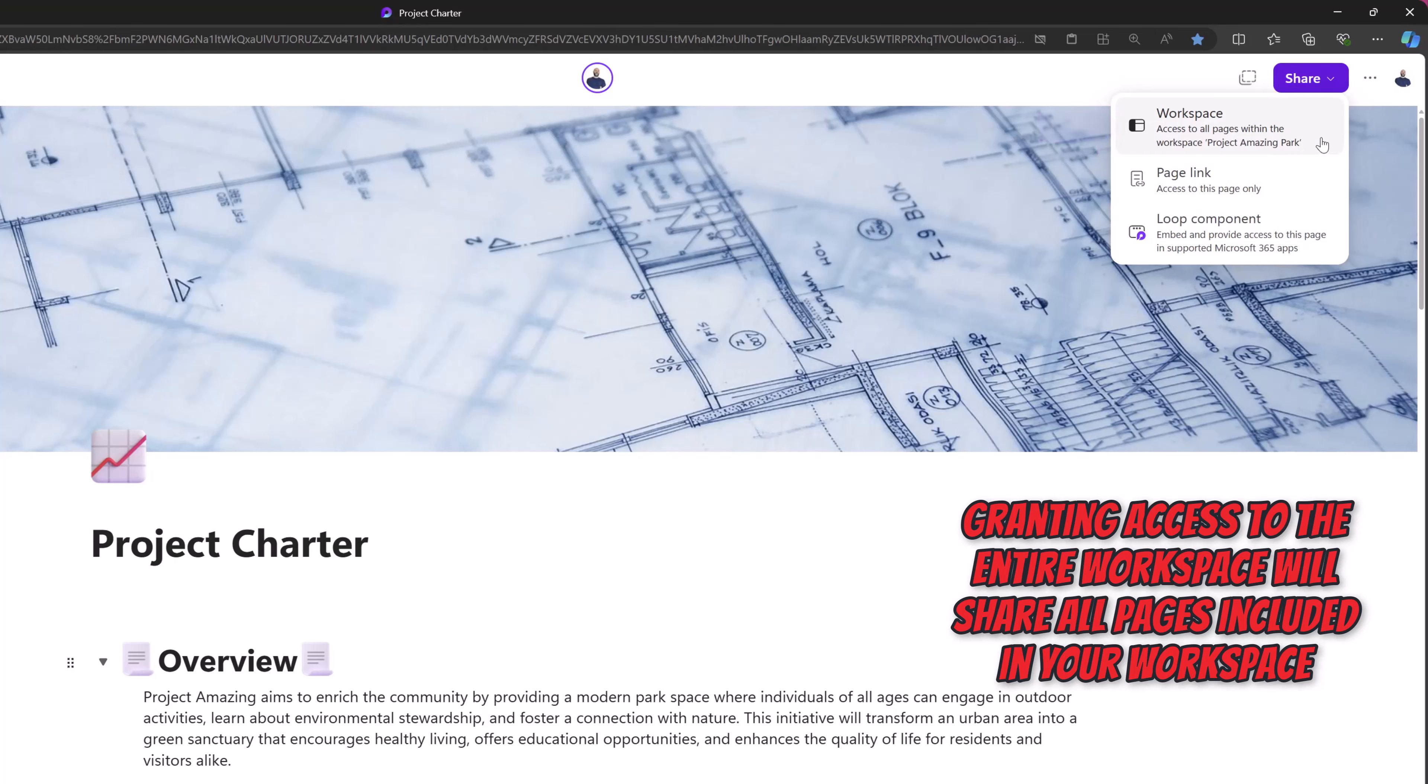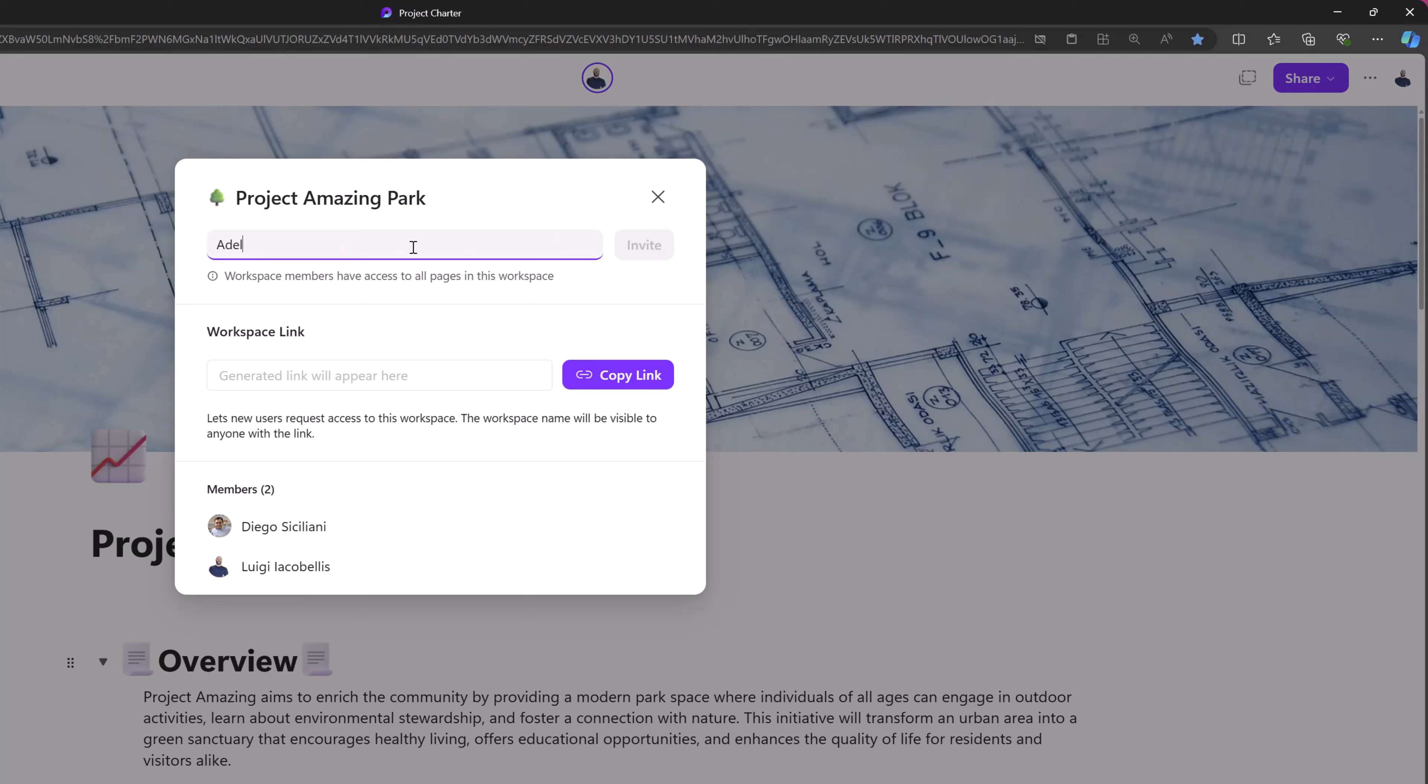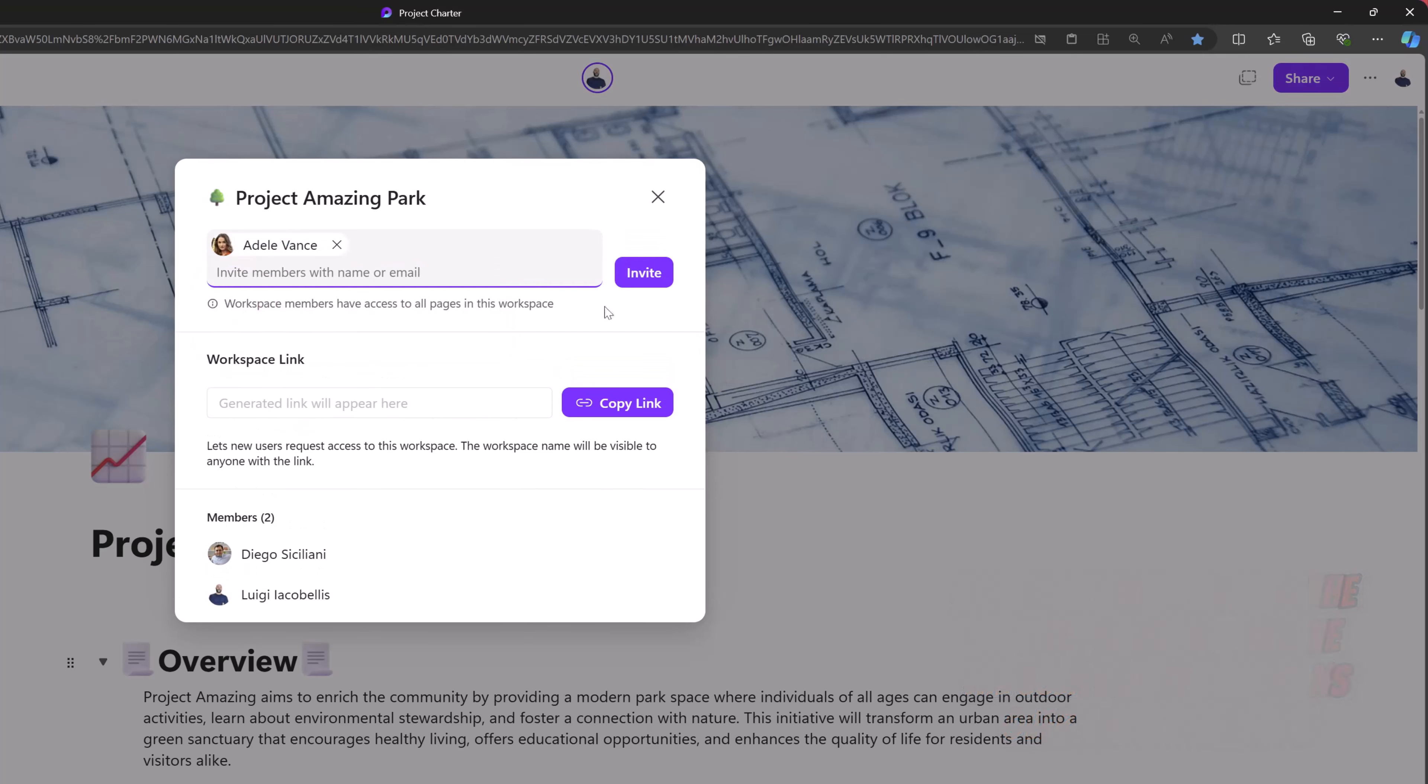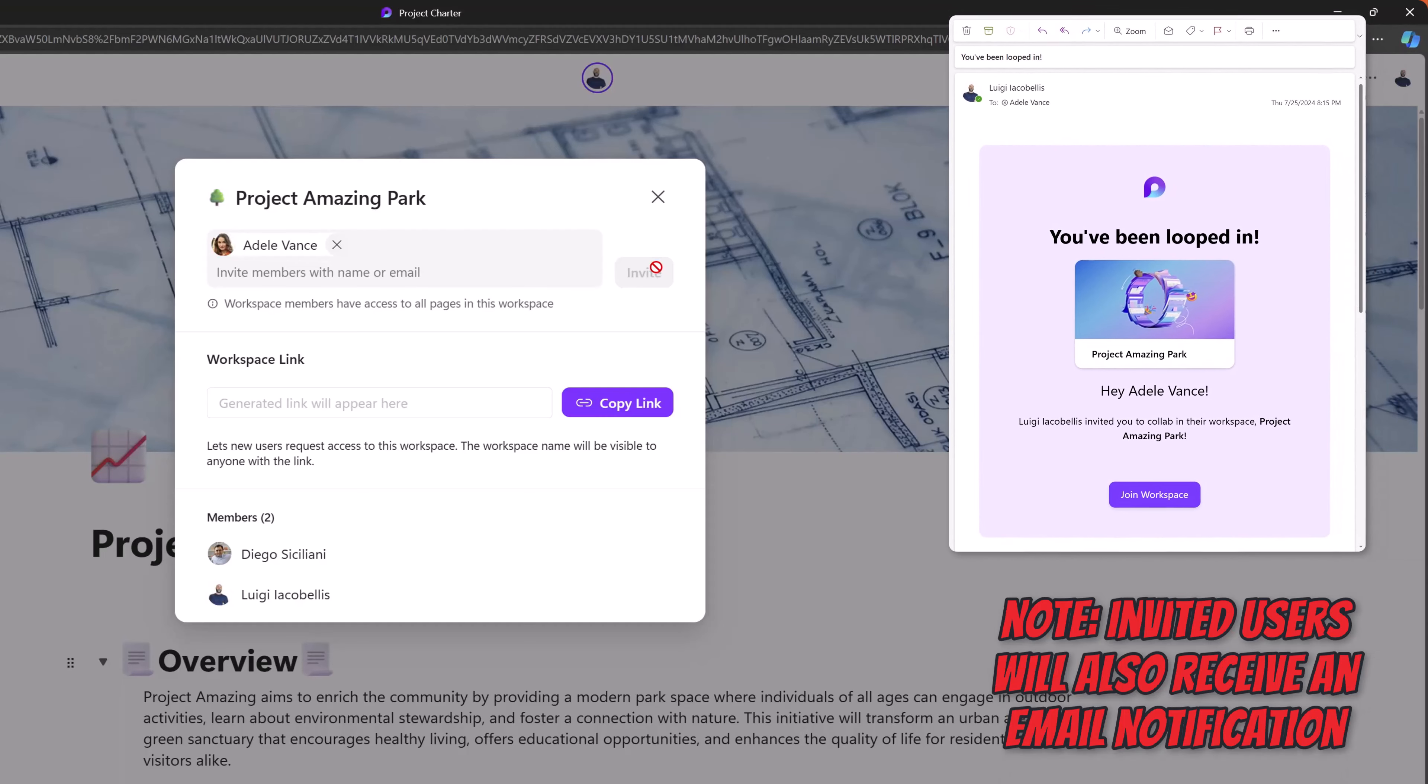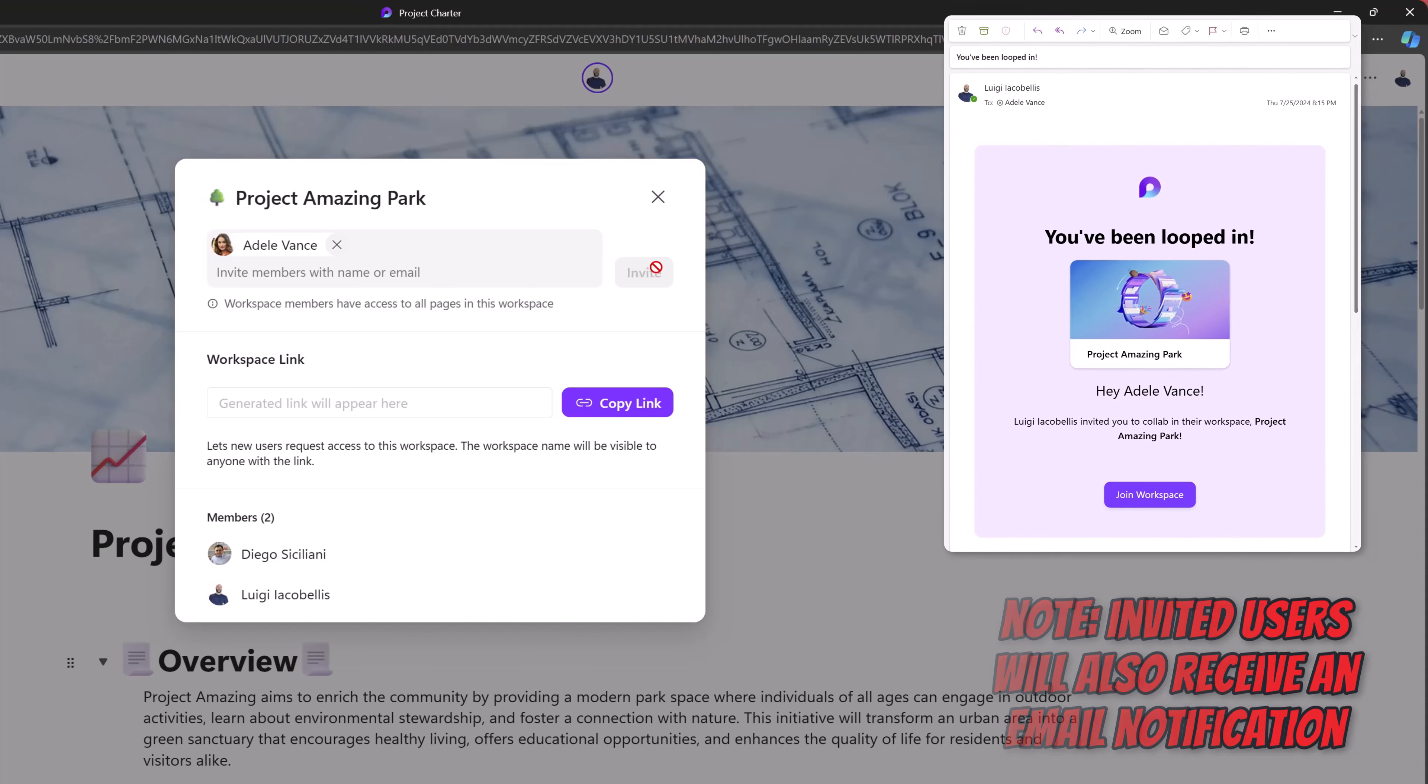To do that, click on this option here, that's going to bring up this invitation menu. And you simply want to search for the user who you would like to grant access to the workspace. I'll go ahead and select my colleague here.